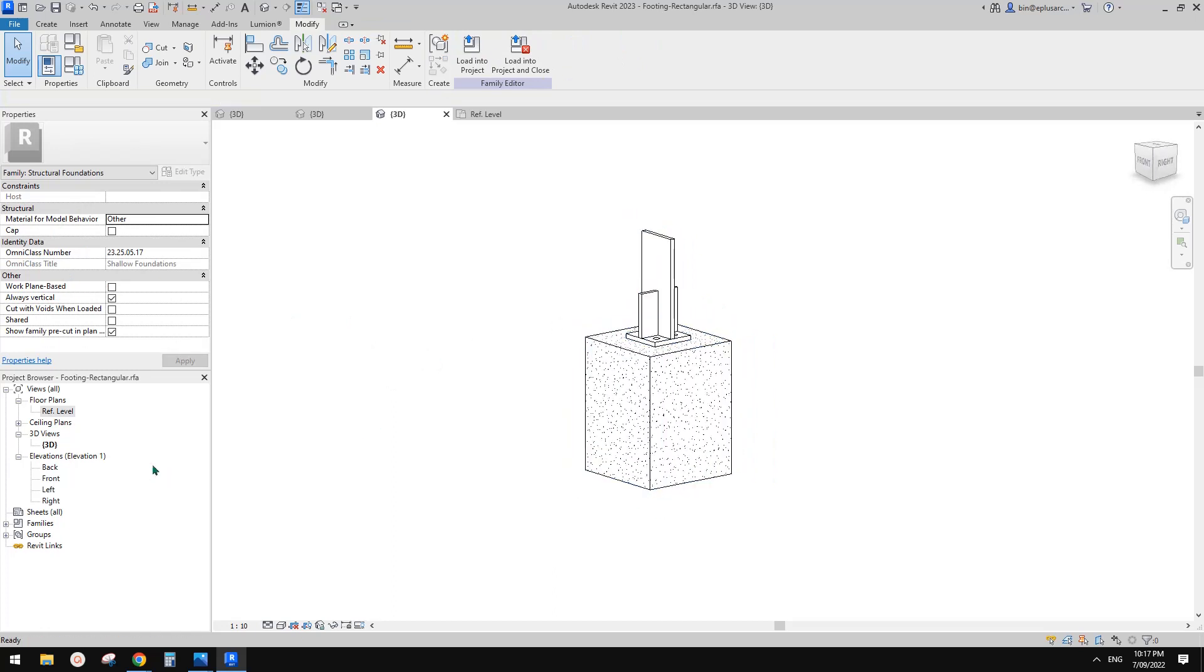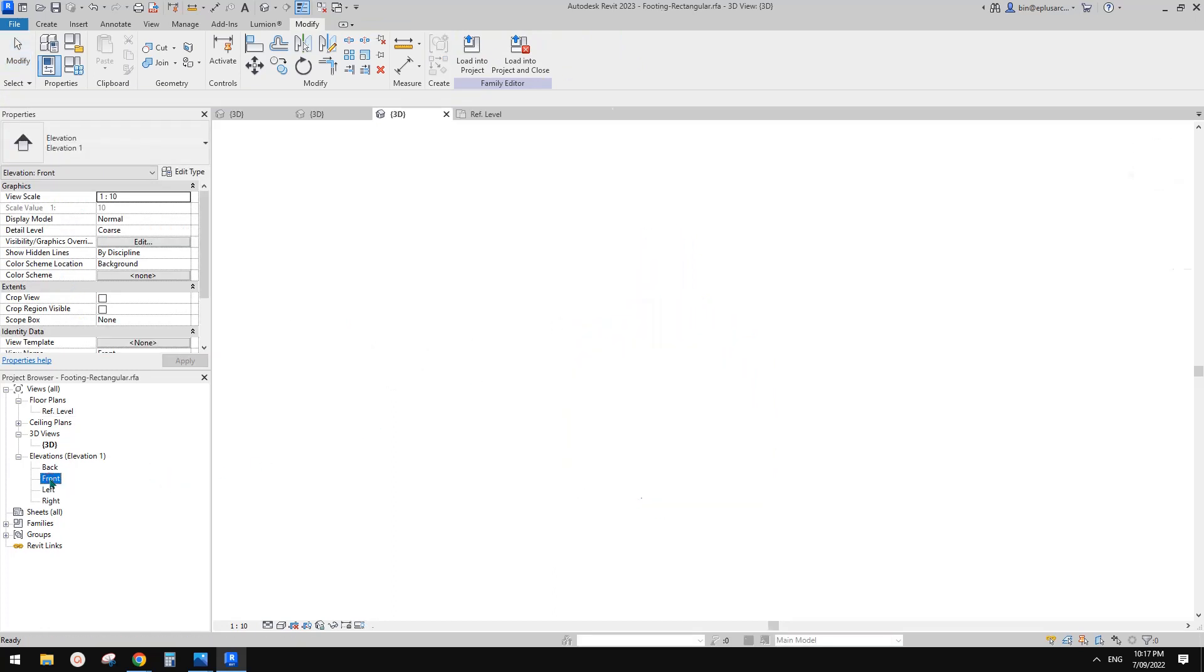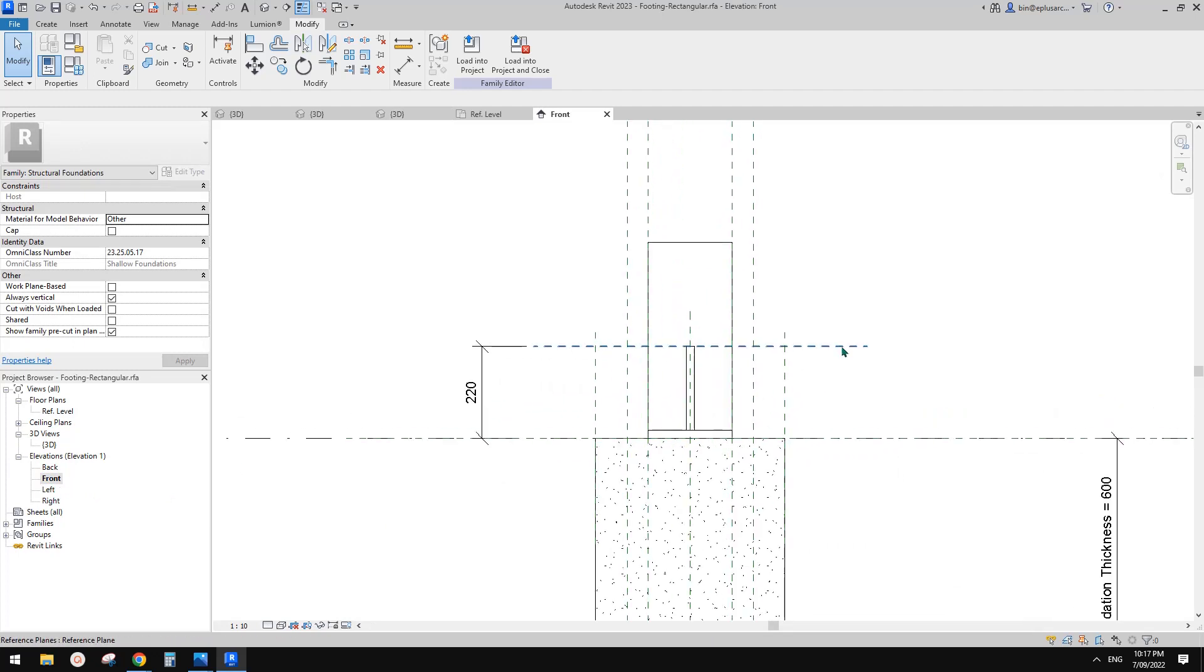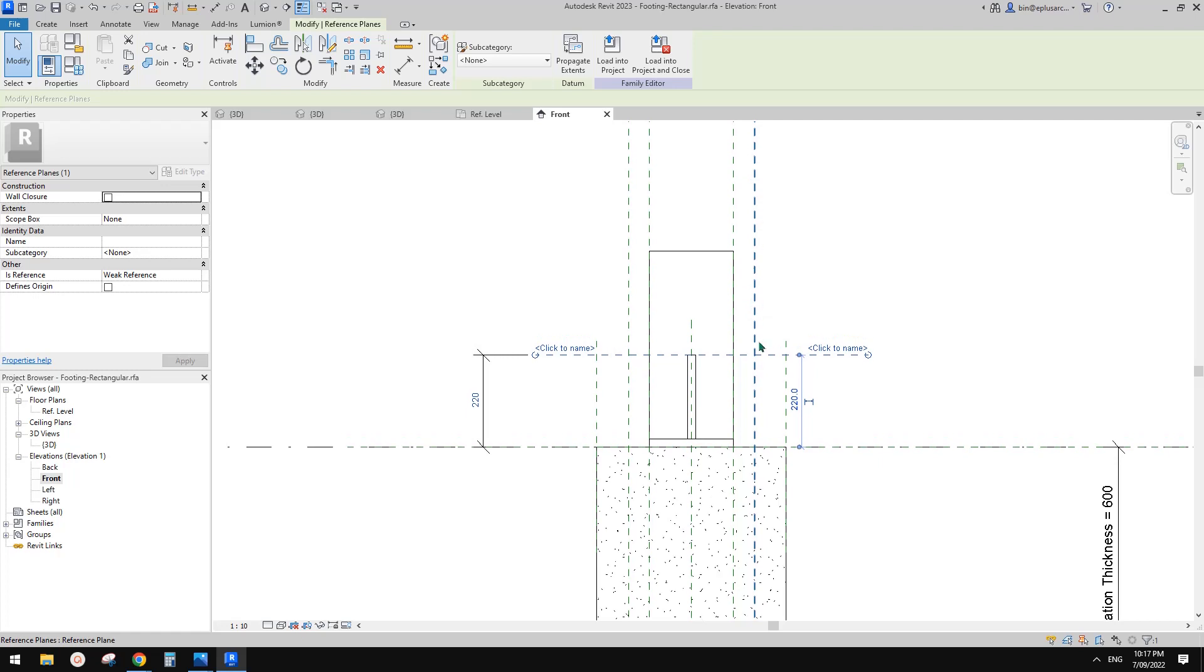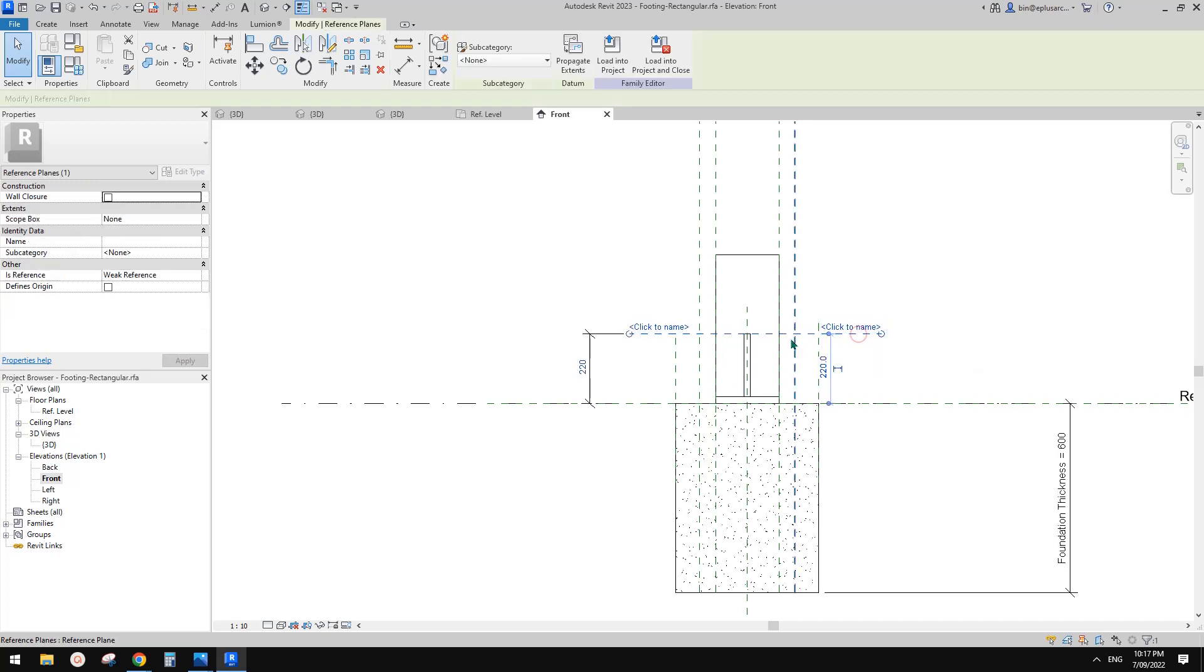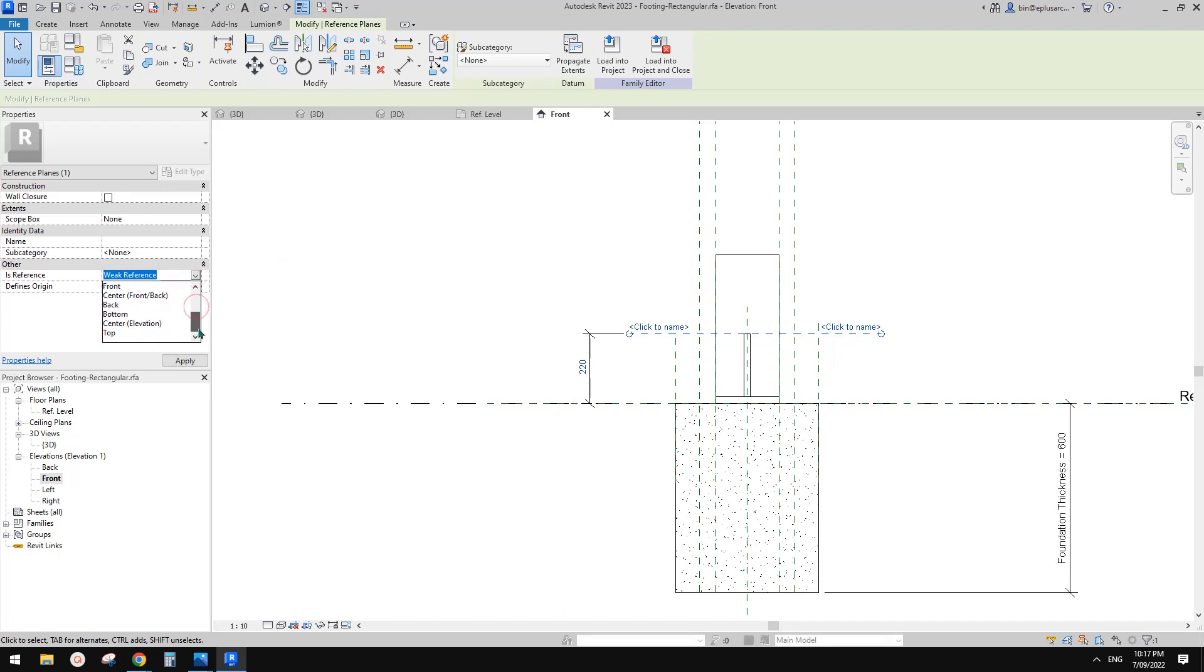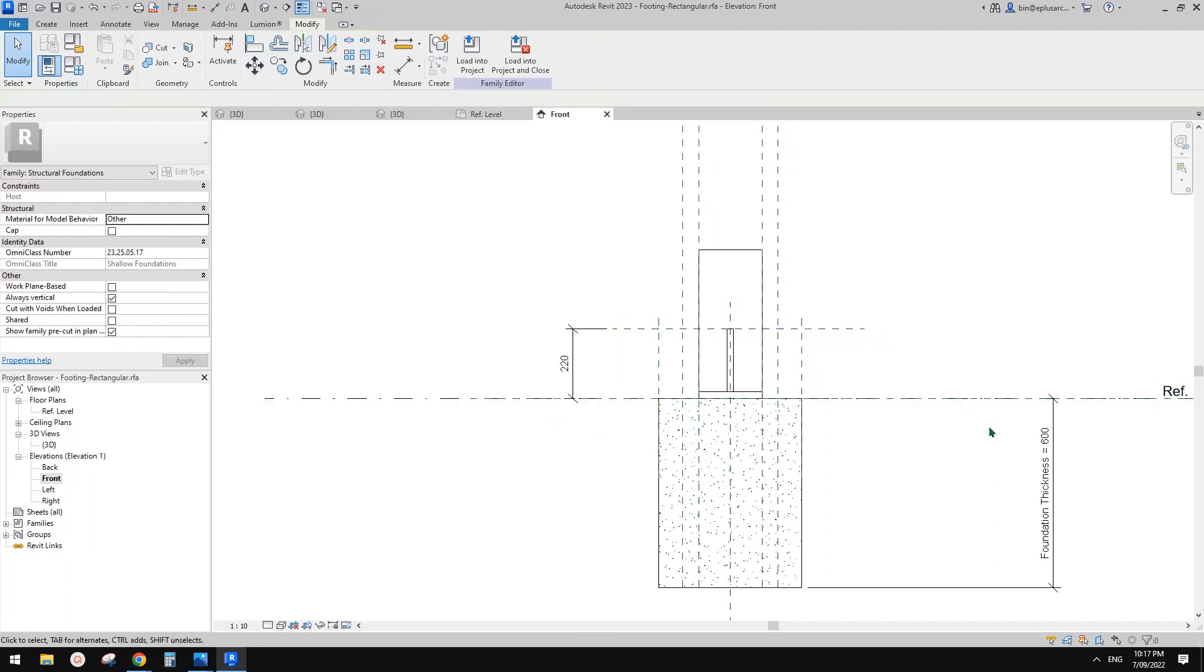So what we need to do now is go to any of the elevation. So what we want to do is we want the column, so to sit at this level, right? So now what we need to do is select this reference plan. So in here, that's this is reference parameter. So, so currently it's a weak reference. Okay, so what we need to do is just go pick this top, and this is it.